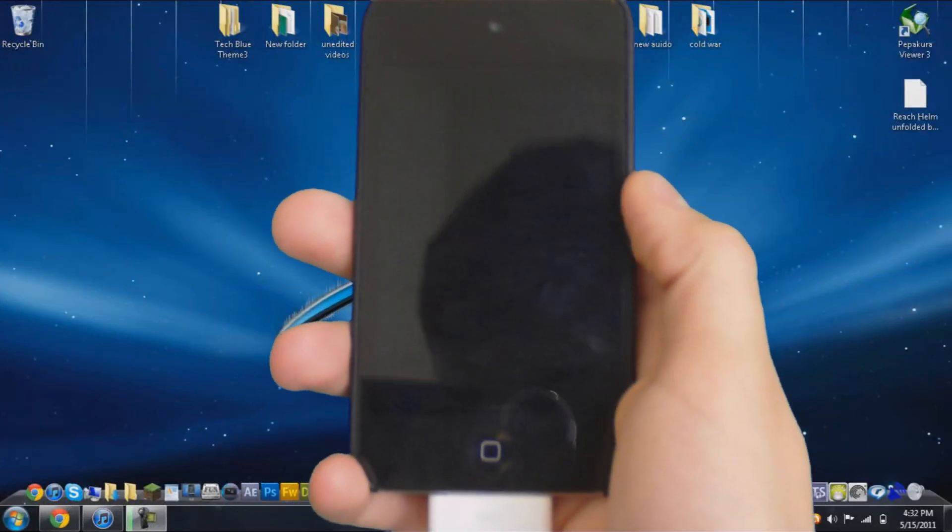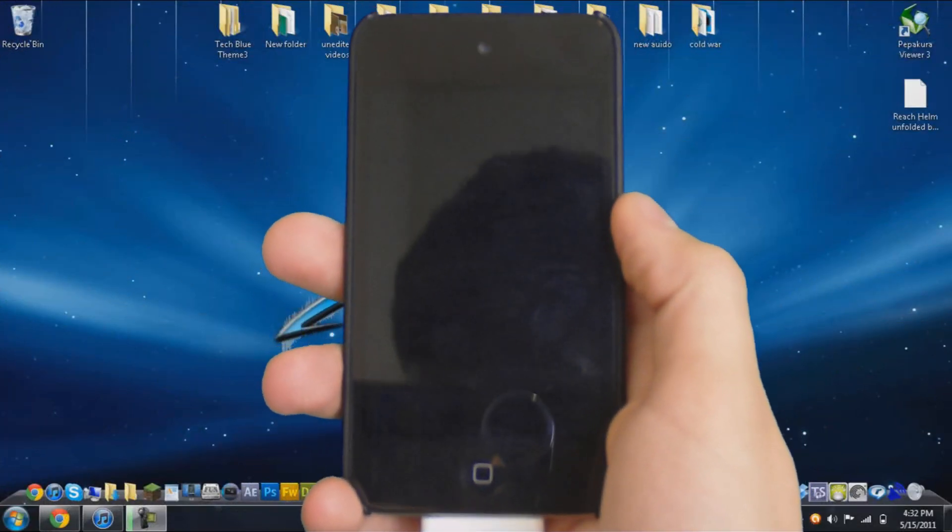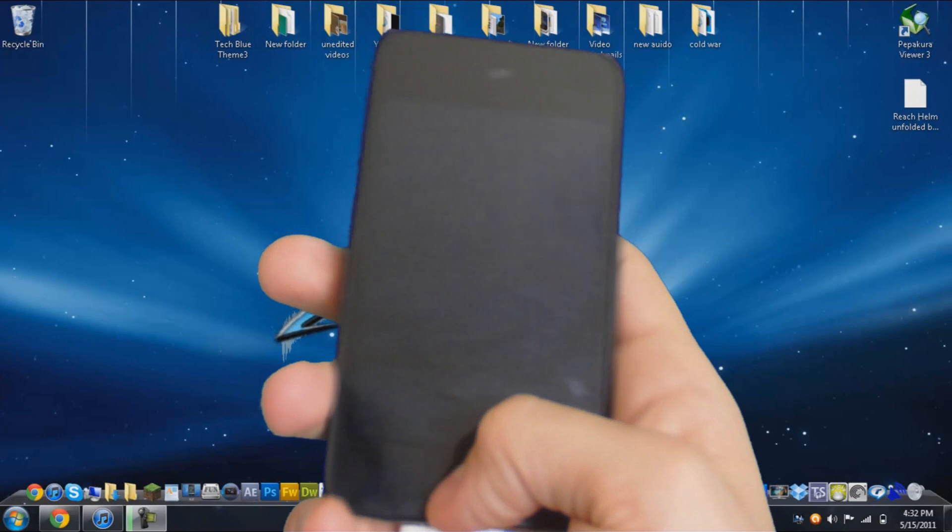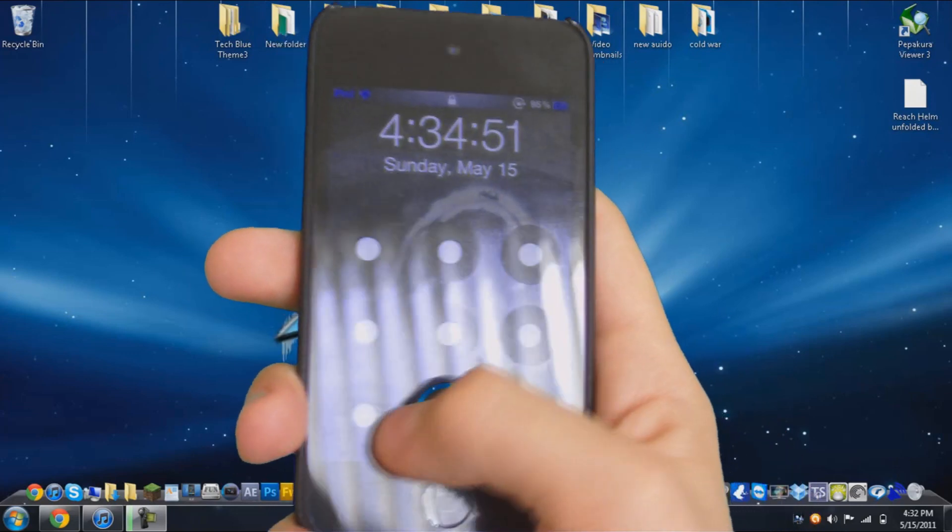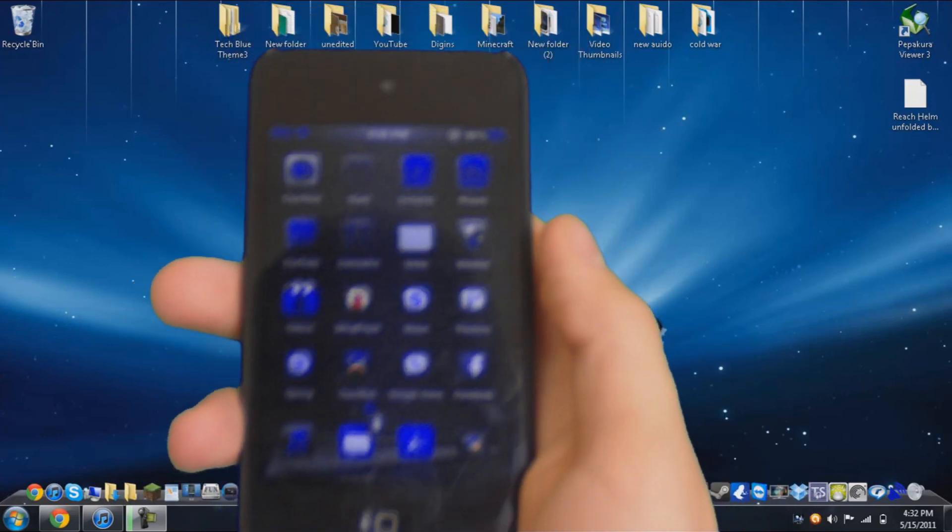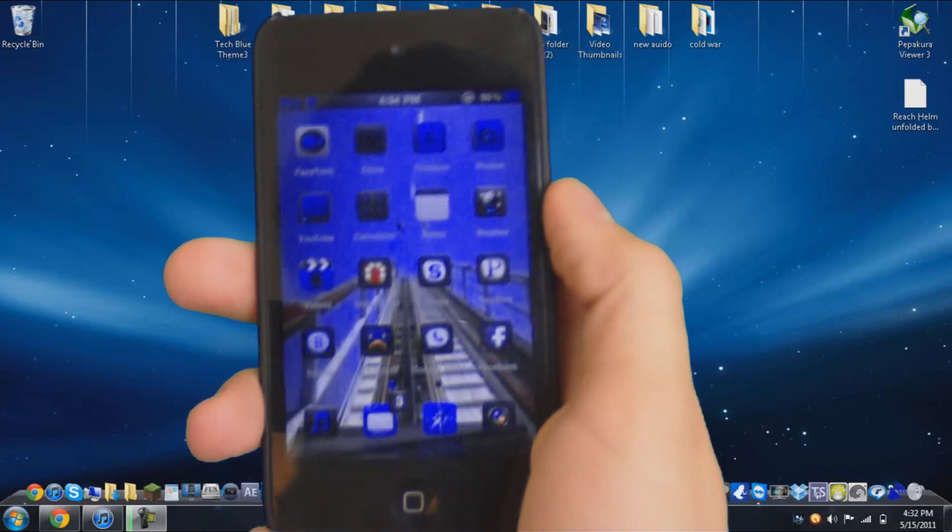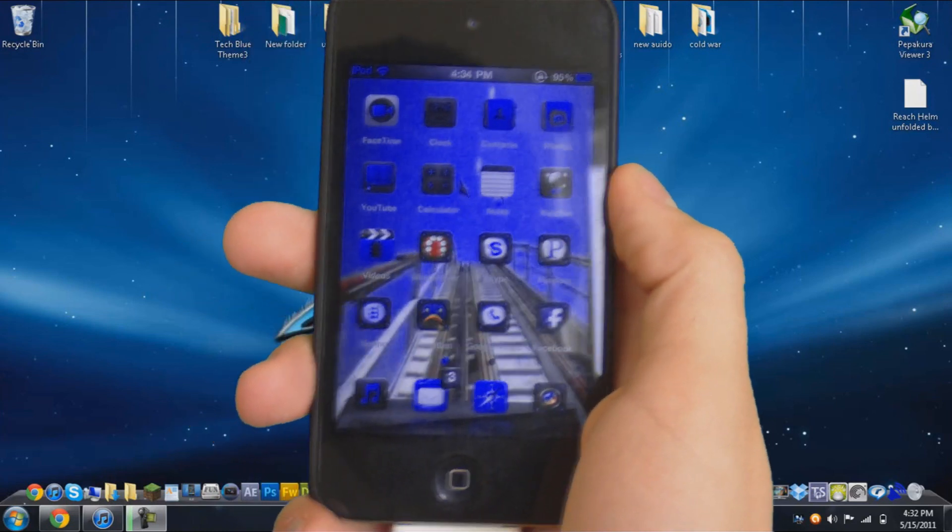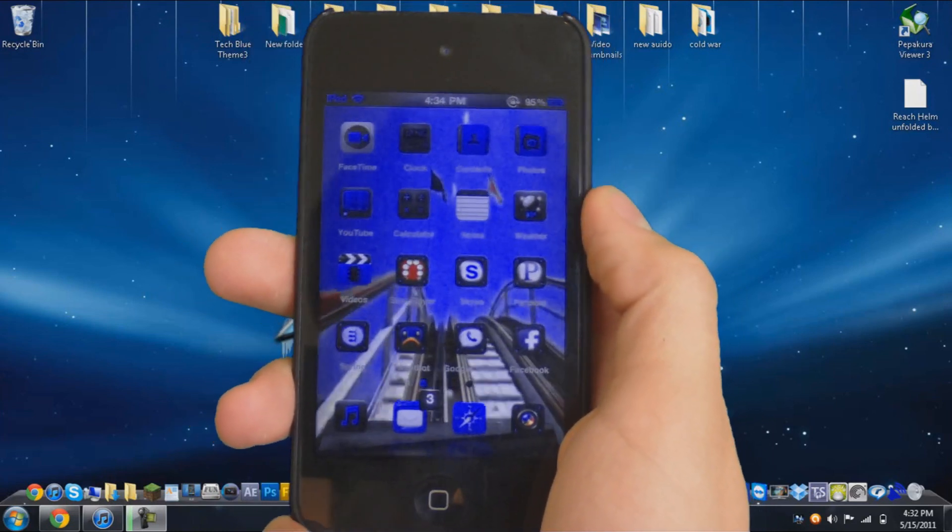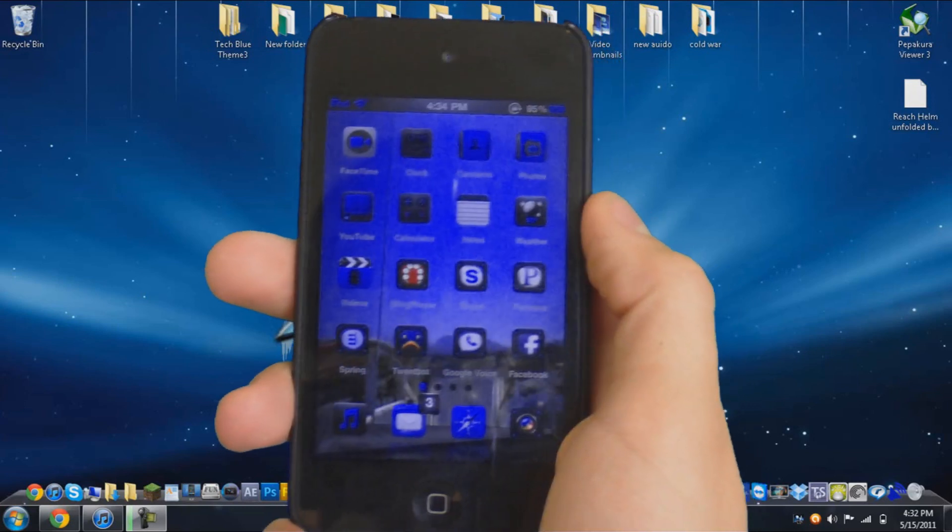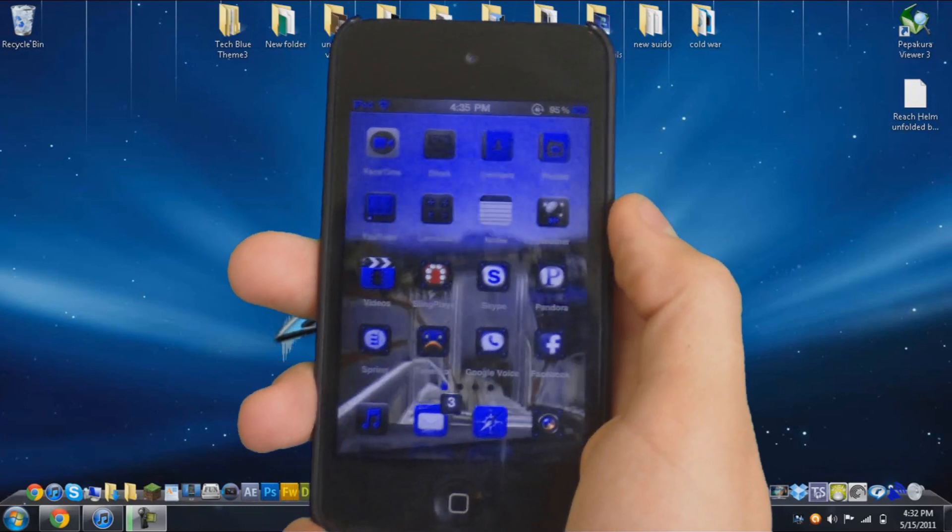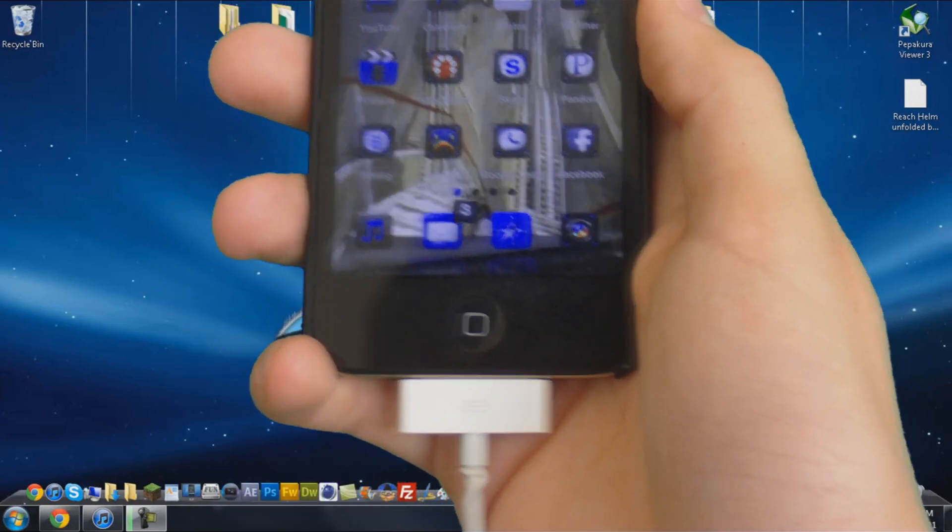What's going on YouTube? My name is Houston from Acurro10.com and today I'm going to show you how to un-jailbreak your iPod Touch 4th generation, iPhone 4, iPad 2, pretty much any Apple device that has a touchscreen.